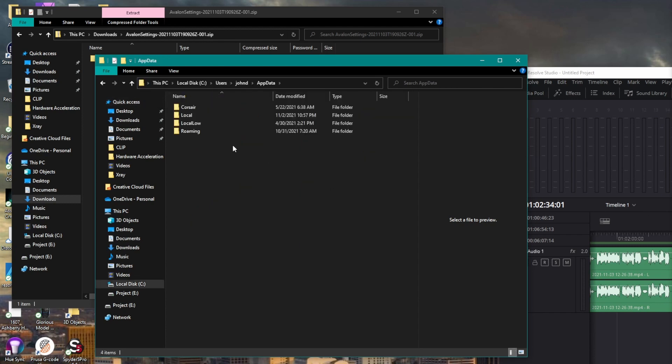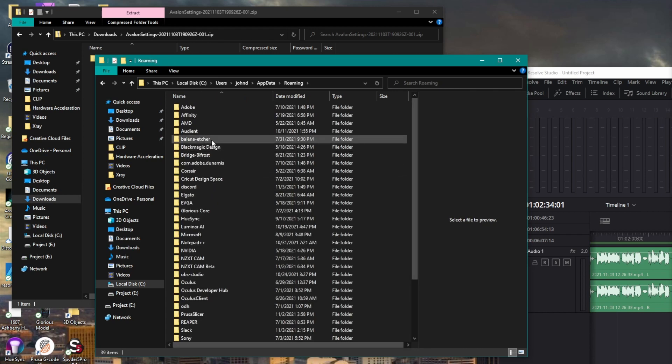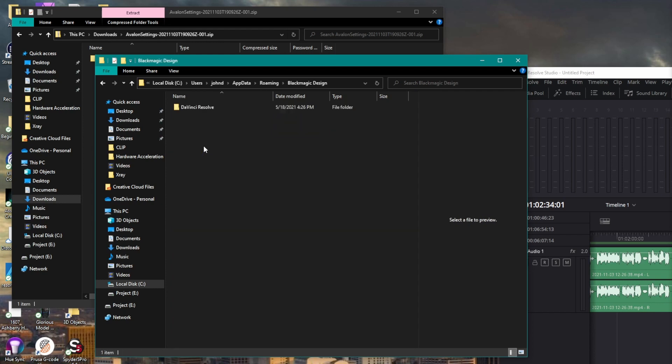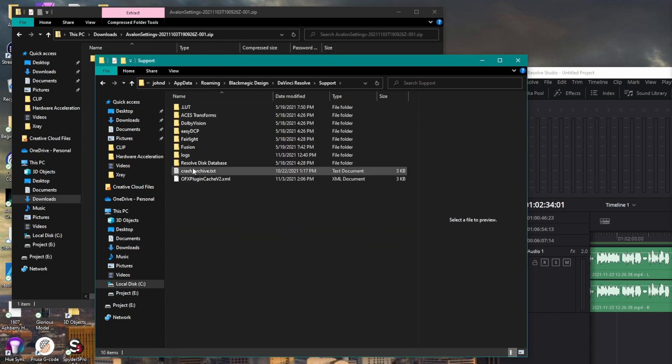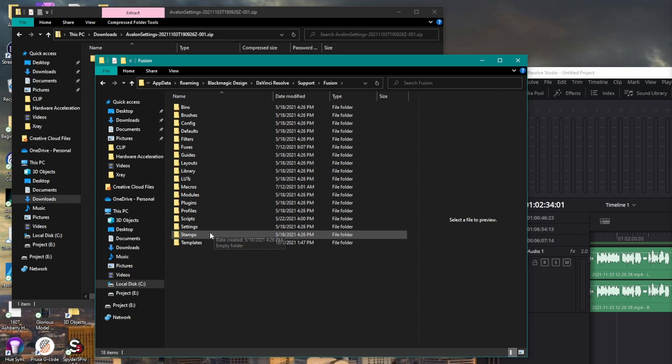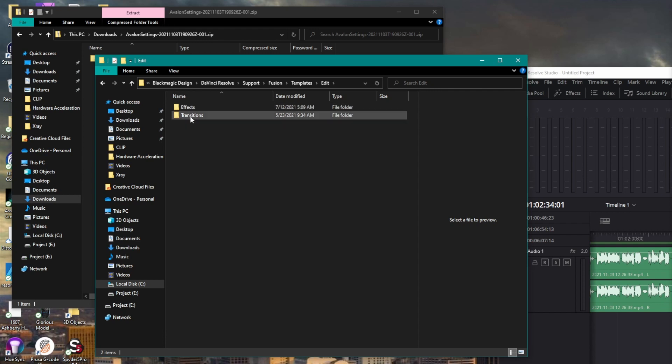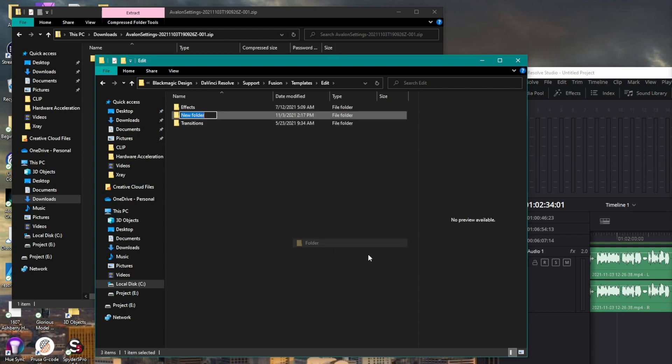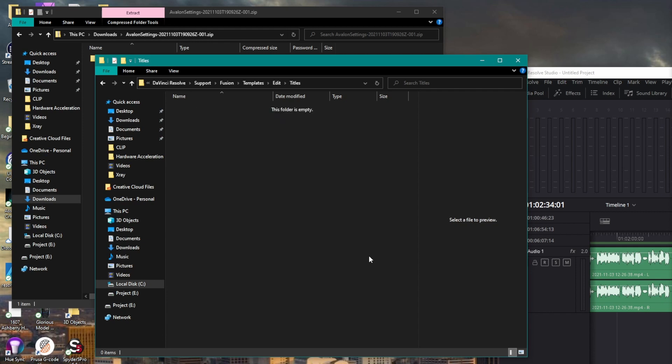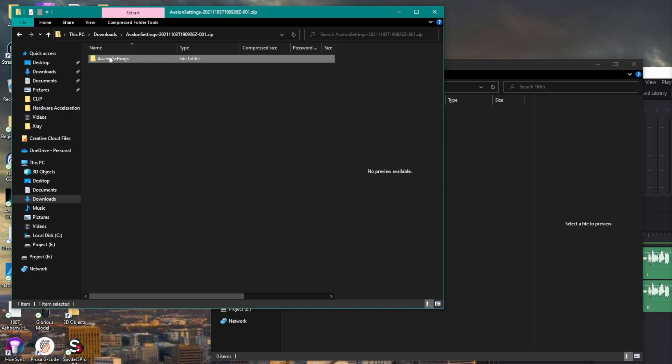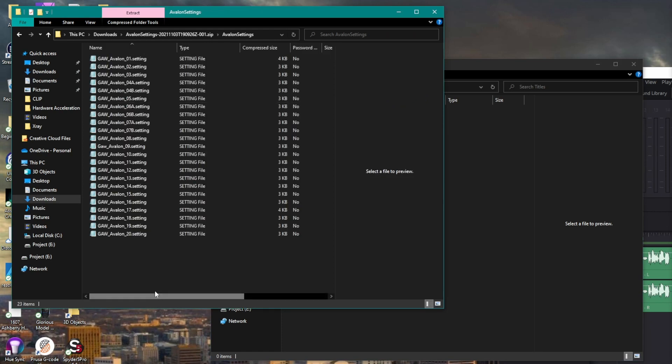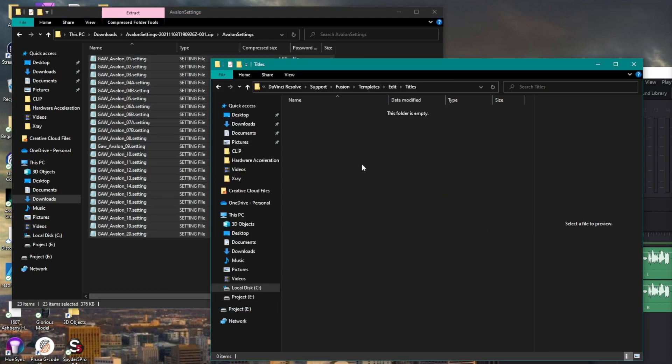And I go here, I can see now I've got four, most of you will have three folders. I go into roaming. From roaming, I go to black magic design, DaVinci Resolve support. And from that fusion, here I go to templates. Up at the top, I can go to edit. Inside edit, I go to add a folder. This folder should be titles. And jumping into the titles, I can now extract the contents of the Avalon settings folder into this location.